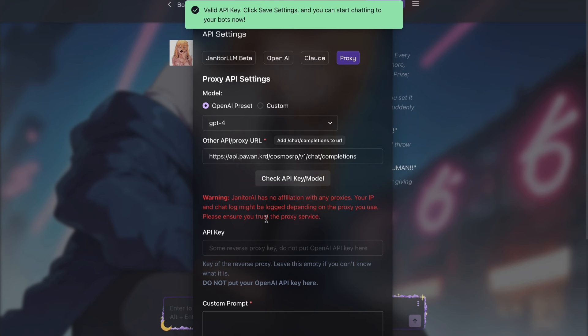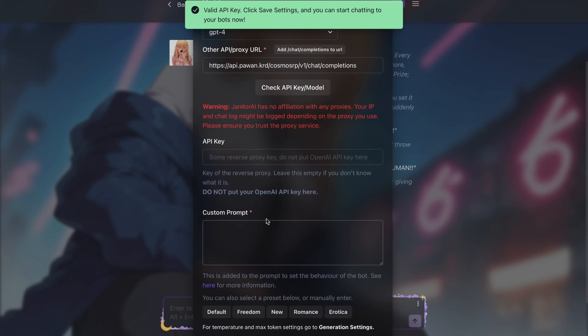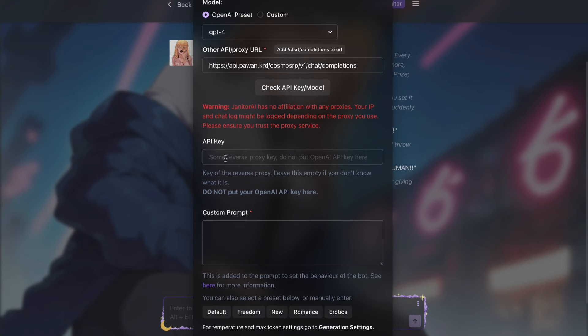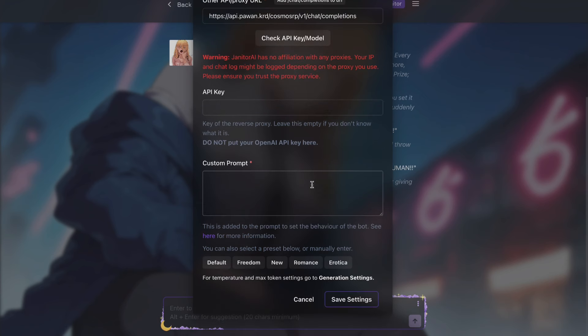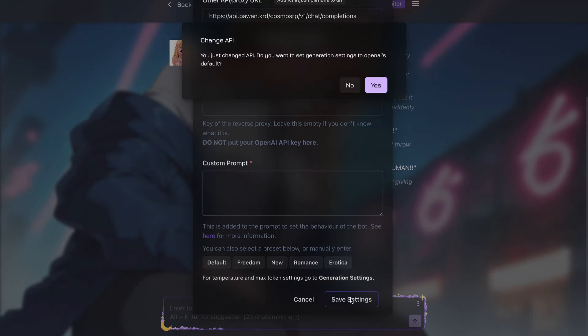After that, scroll down and press on the API key box. Now this is very important. In this text box, you have to make sure that you press the space button. Yep, press the space button here at least once so that the text written here disappears. After doing that, just scroll down and press on the save button here, and then press yes.